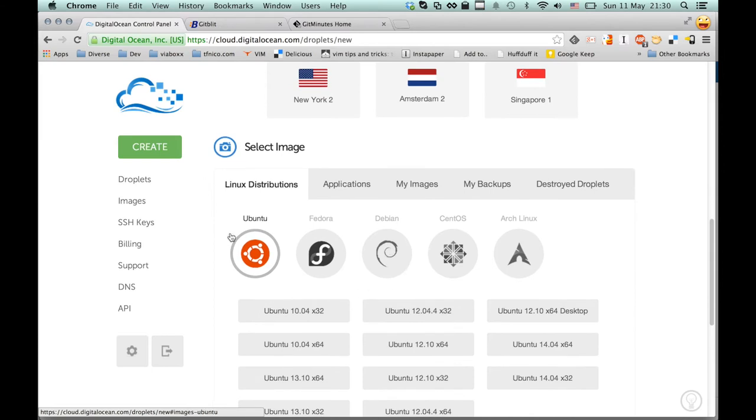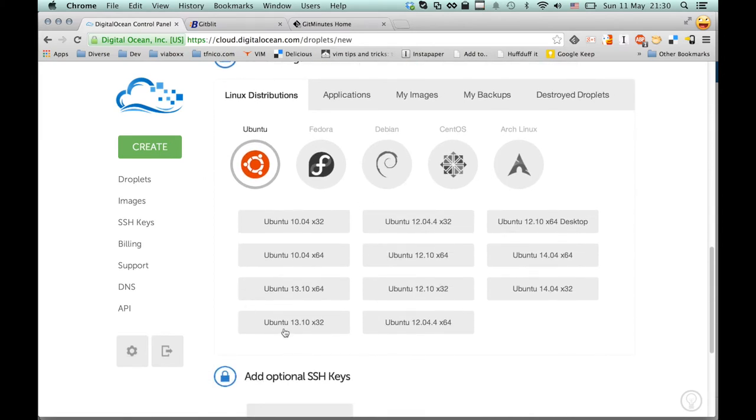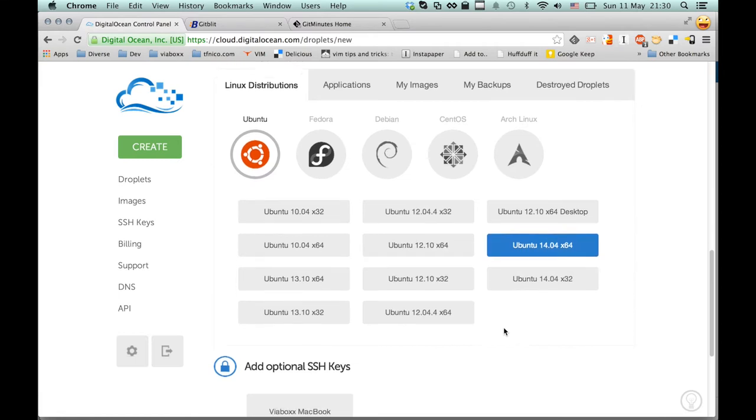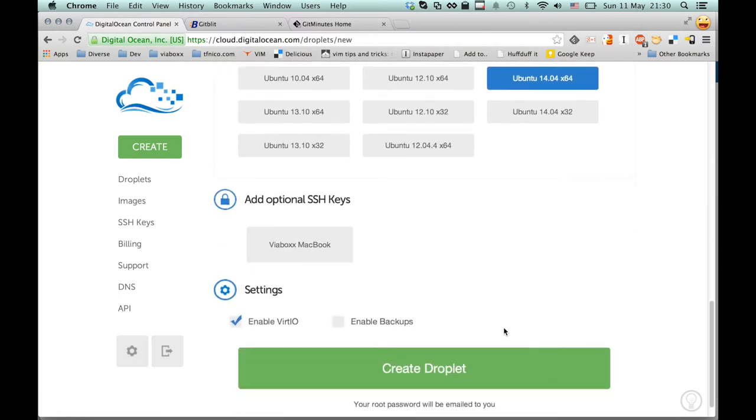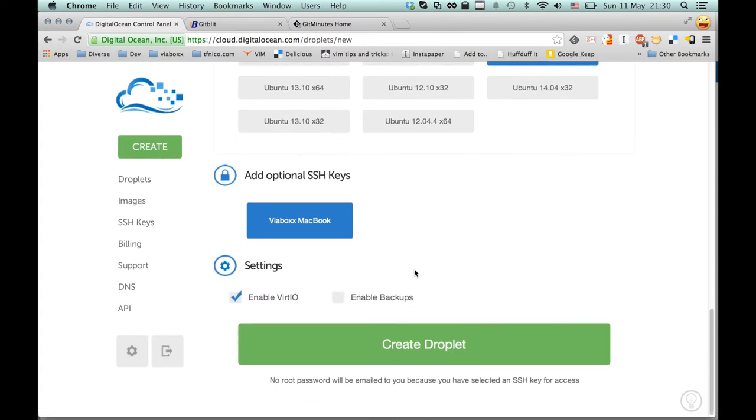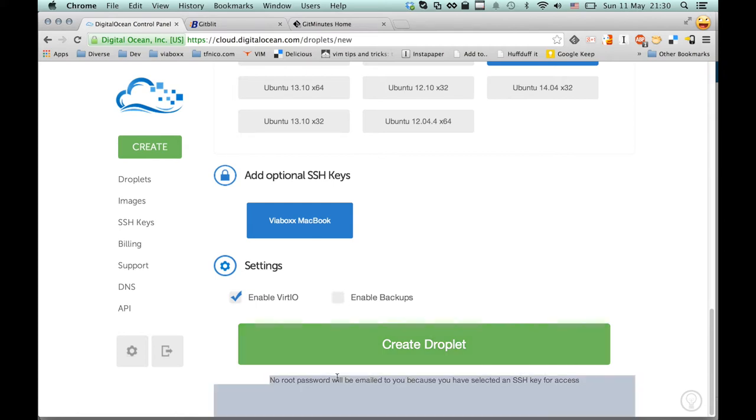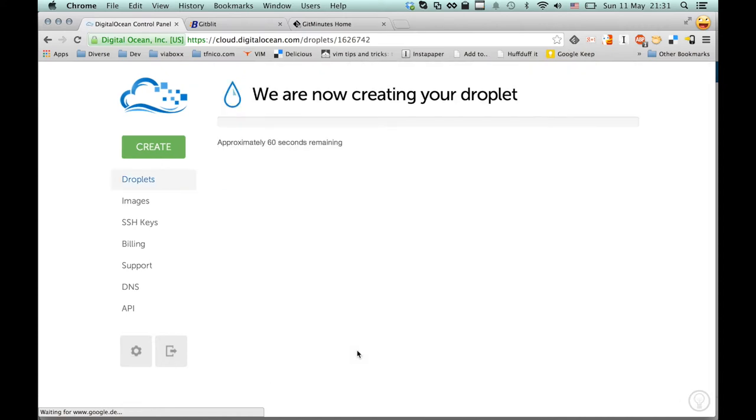Here we can select between a few Linux distributions. I'm just going to go with the latest Ubuntu. I also got my SSH key pair configured in DigitalOcean so I can have the new server set up with the root user already with my public key authorized. So I'm going to hit create droplet there to initiate the server.